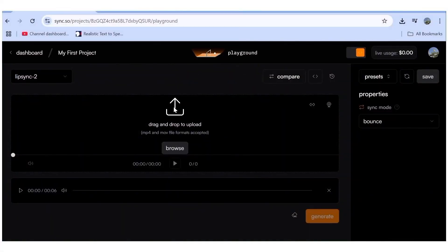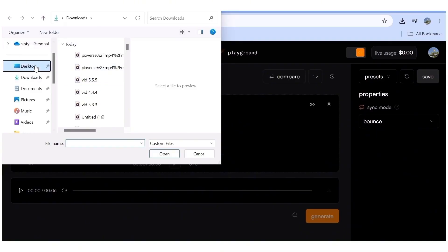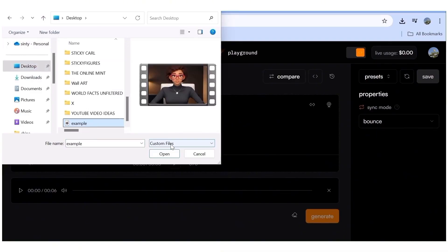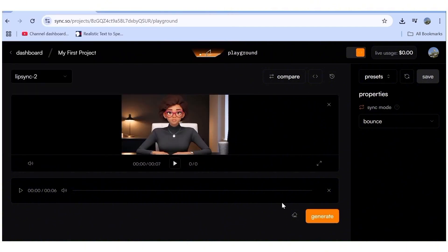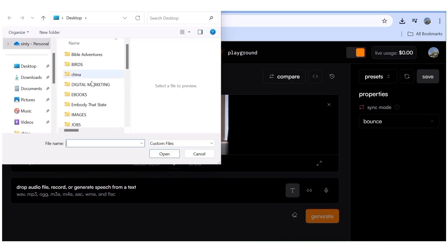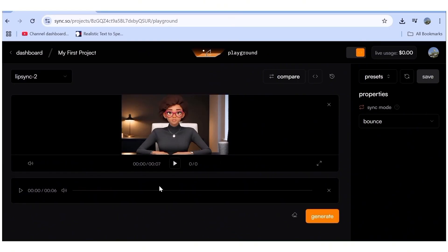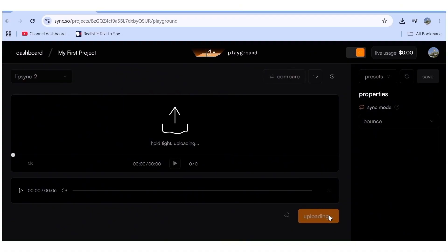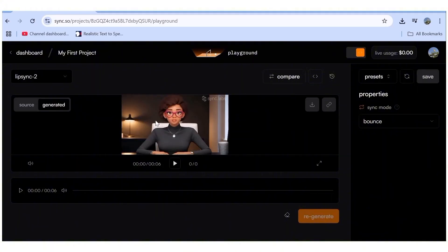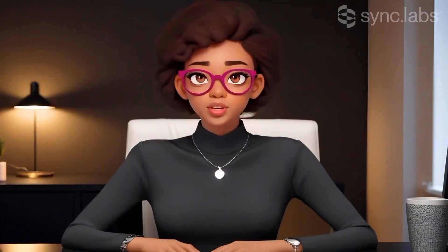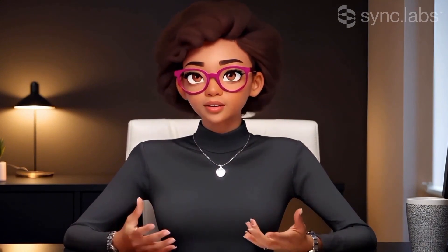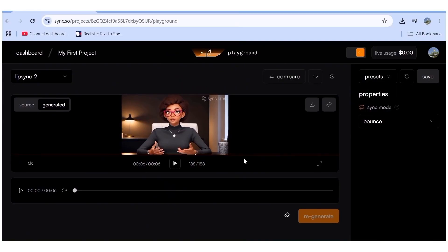If you're generating longer videos — over 10 minutes — the tool you need is Sync Labs. Once on the page, upload your video, then upload your audio file, and hit generate. The time it takes depends on the length of your clip. Both Pixverse AI and Sync Labs produce really, really good lip-sync results, so either tool will work well depending on the length of your video.